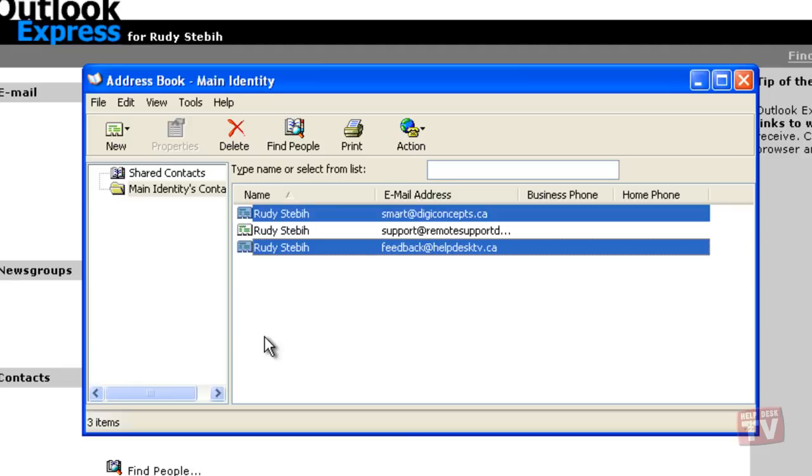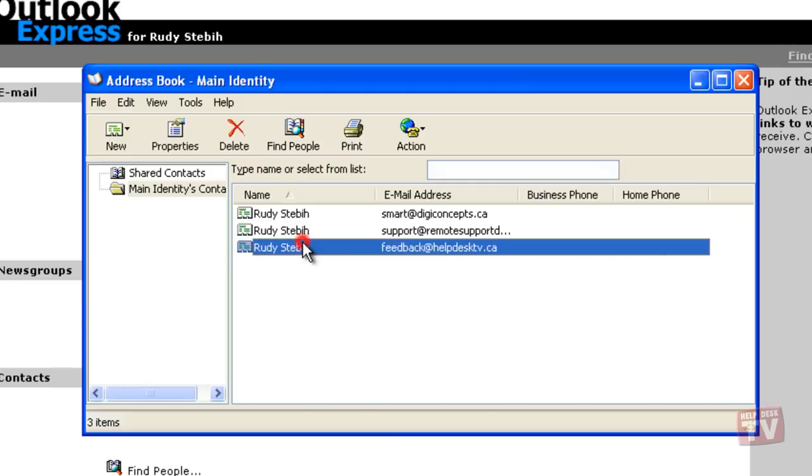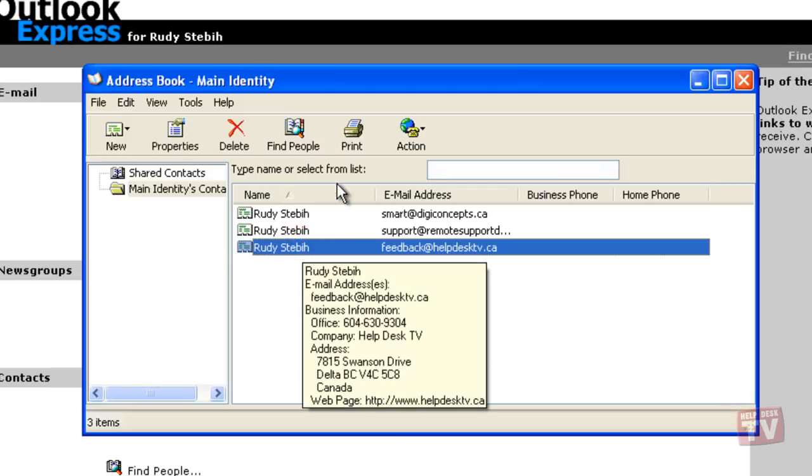Or to print the information for every contact in your address book, just click any contact in your list. Then click Print to print the information in your address book.